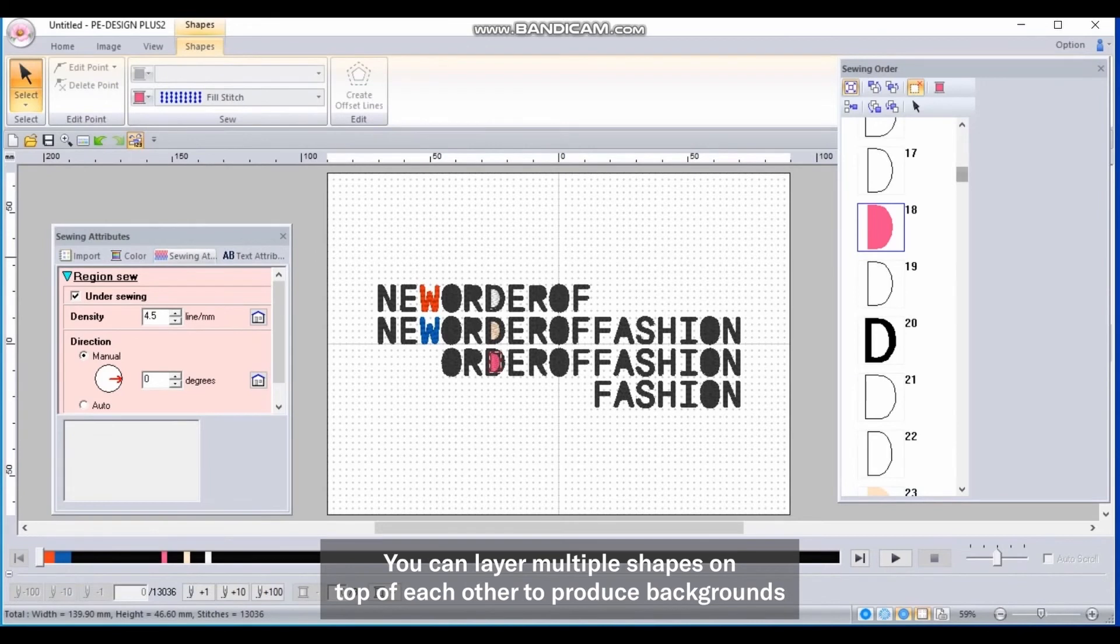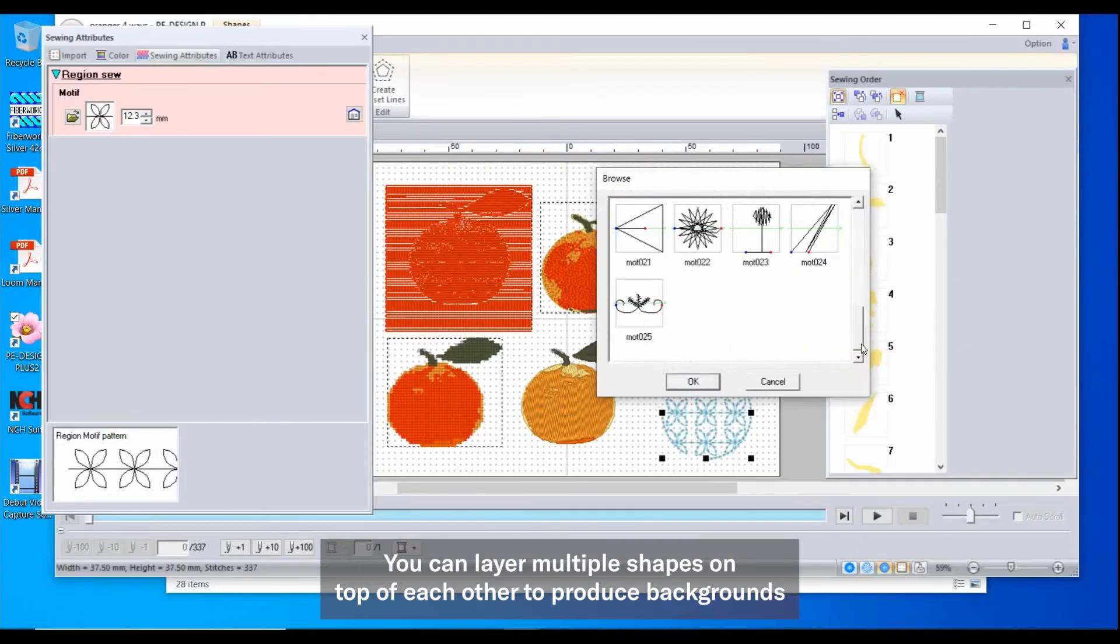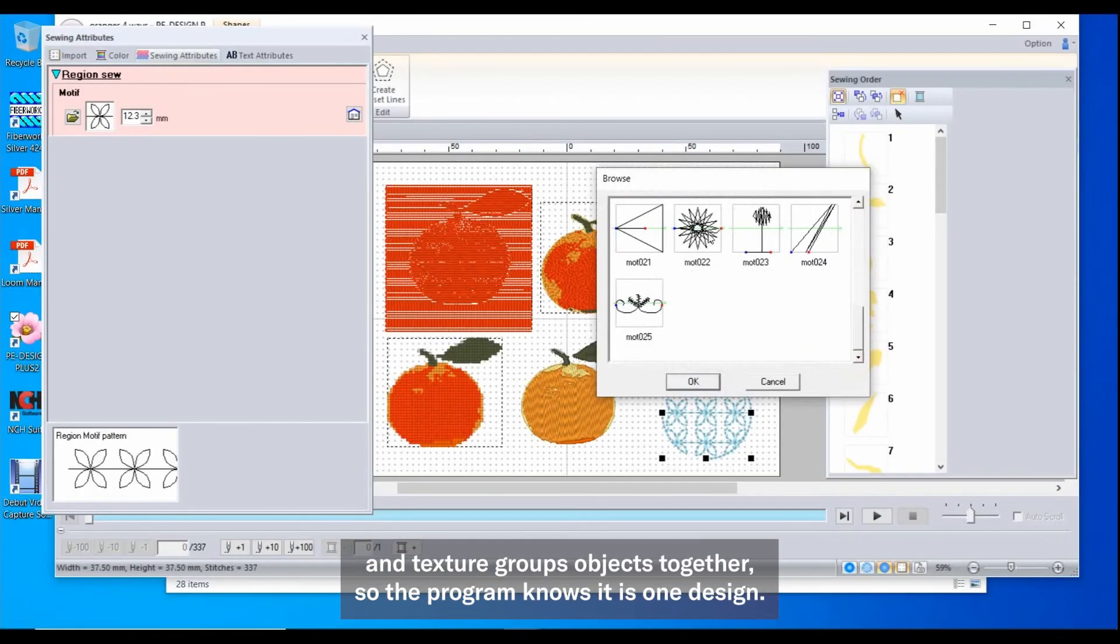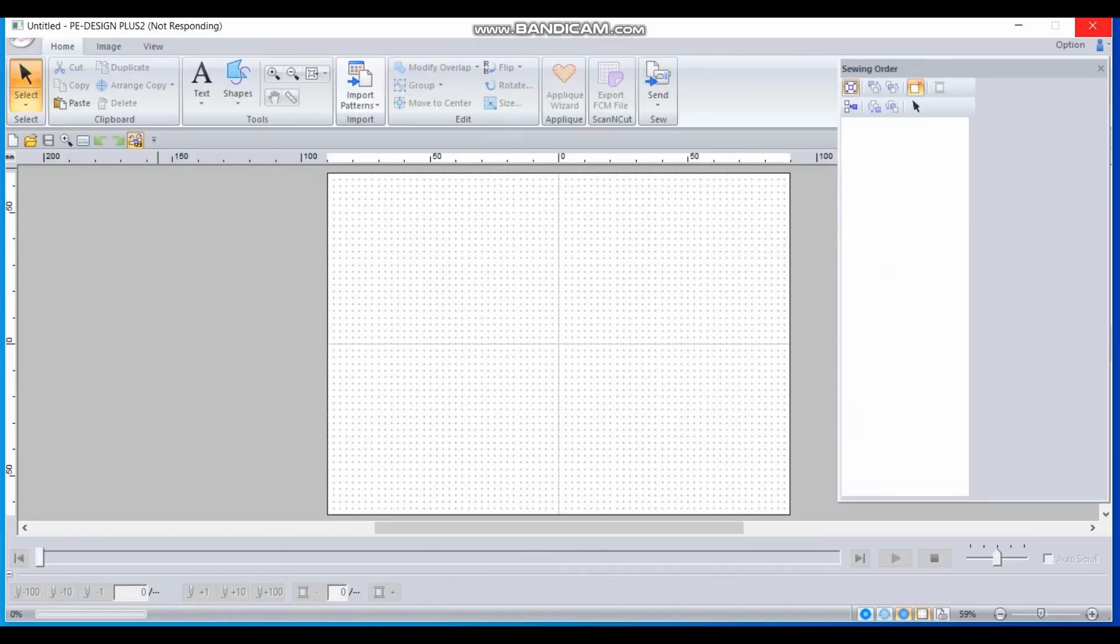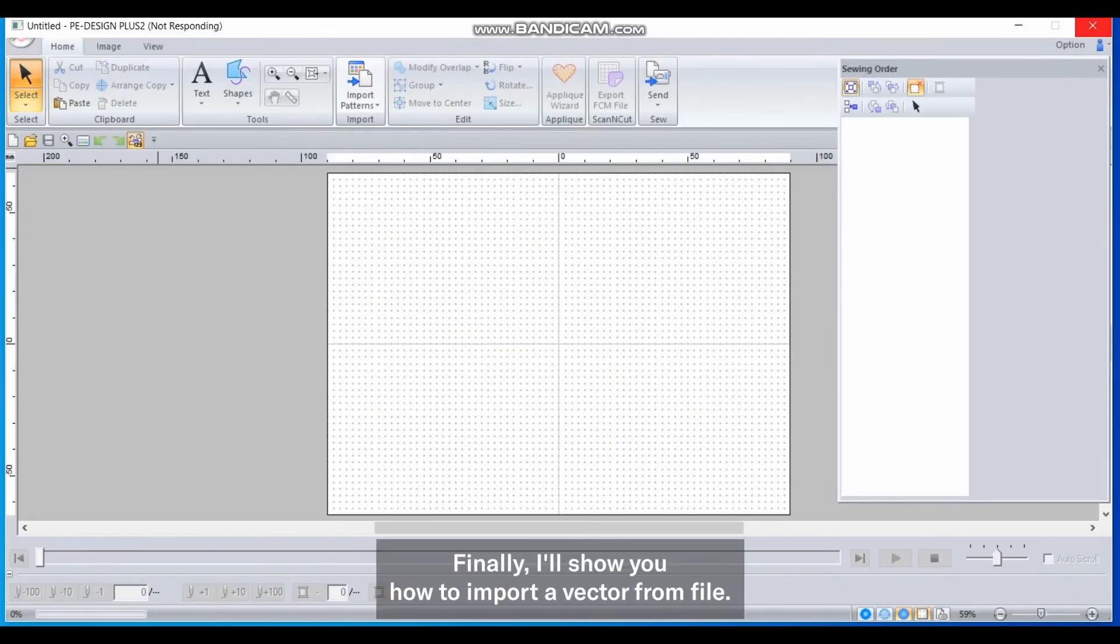You can layer multiple shapes on top of each other to produce backgrounds and texture. Group the objects together so the program knows it is one design.